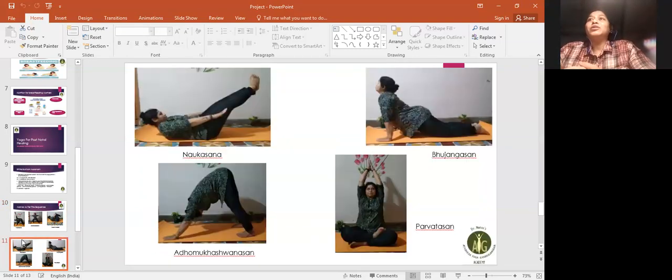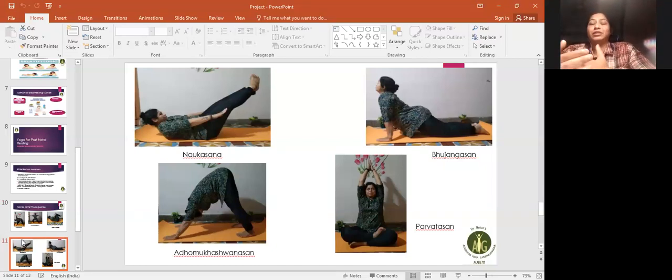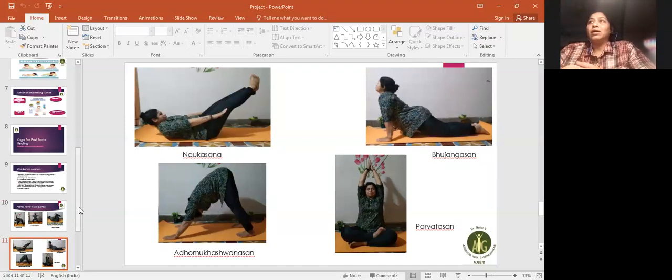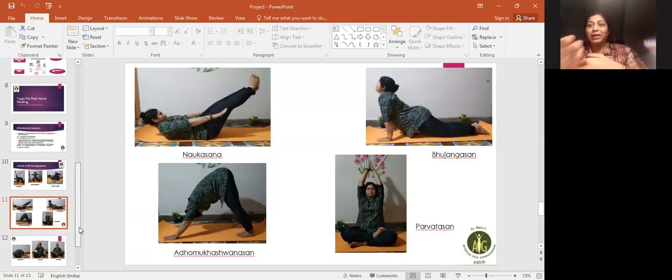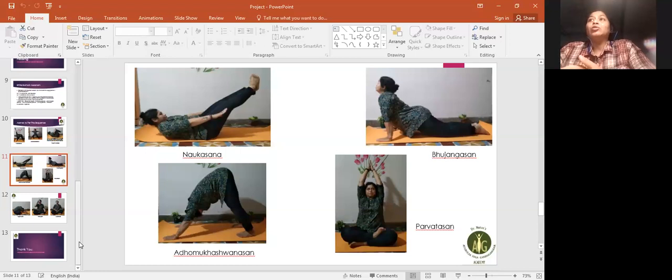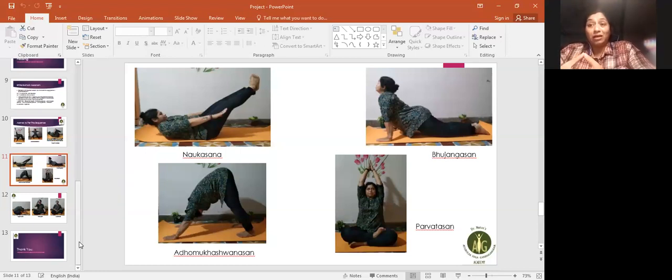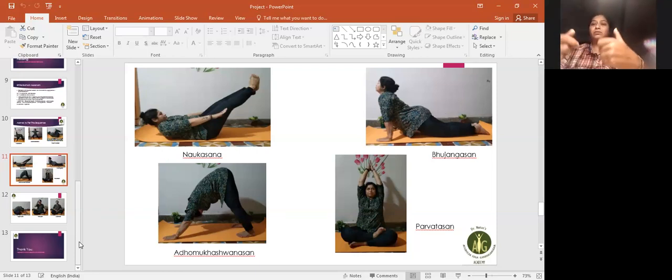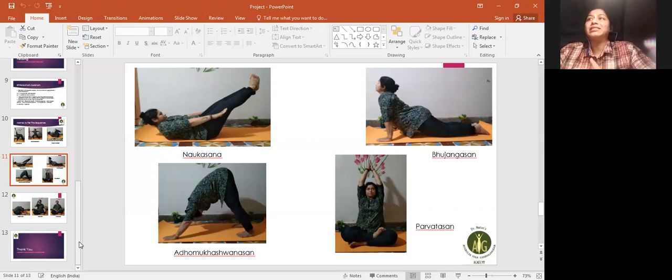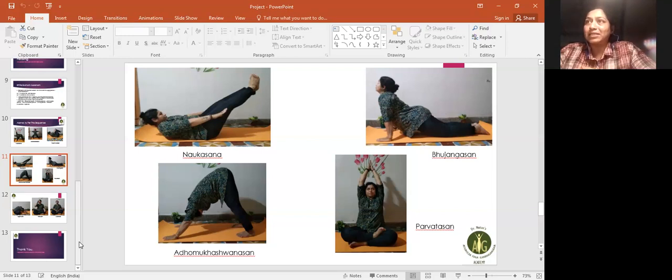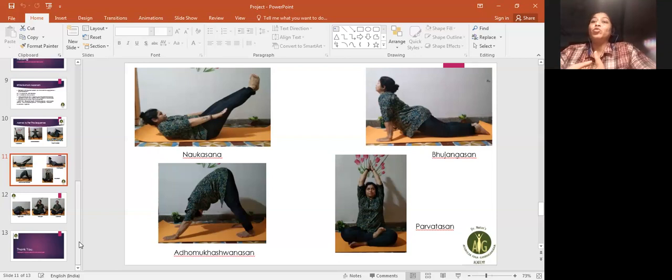Fourth comes naukasana. This rejuvenates, tones, and gives good strength to abdominal organs. Then lying on stomach, I have taken bhujangasana. This strengthens spine, chest, lungs, and abdomen. It is very good for hand health also. Then comes adho mukha shvanasana. It relieves leg pain, improves digestion, and stimulates circulation.